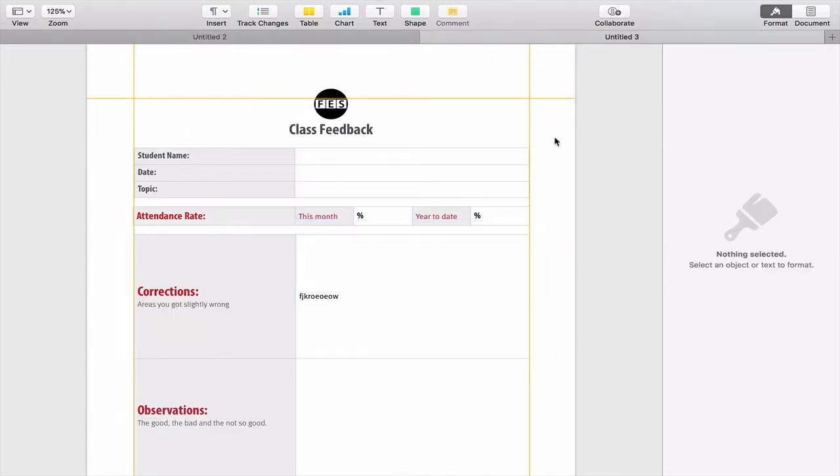Now I know some of you are now going to tell me, oh, you can do that in Windows in Word. I know you probably can. But as I said in the introduction, I have never ever used Word on any long term basis.